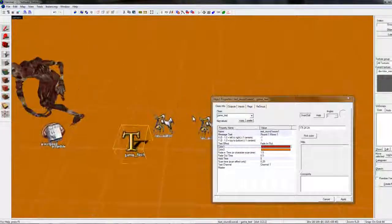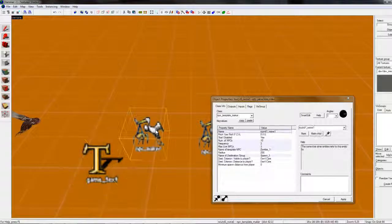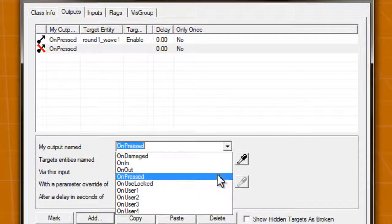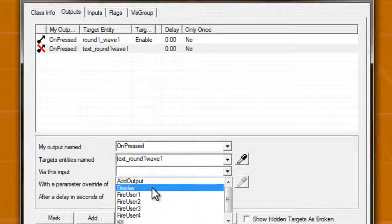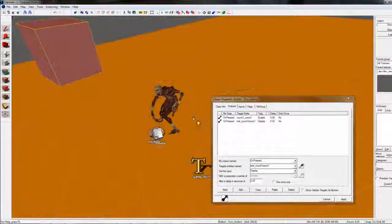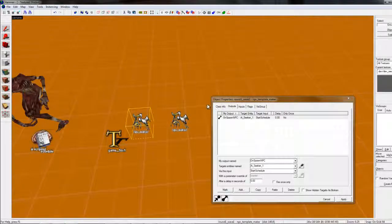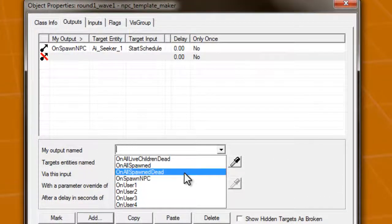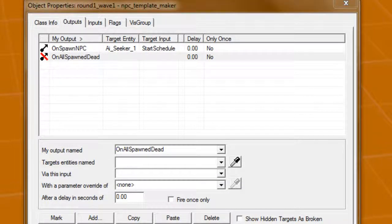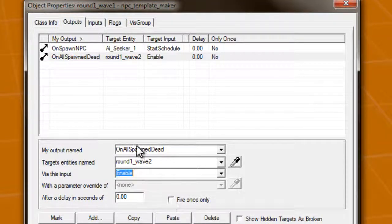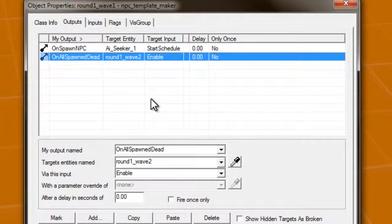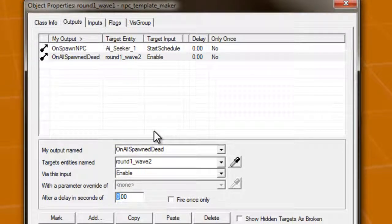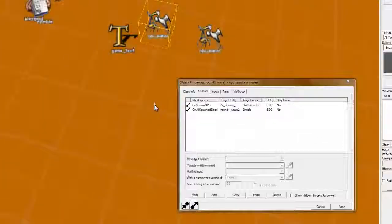So, when you first look at it, you can see that this goes before this. So, when this is pressed, on pressed, text, round one, wave one, and display. So, once you press that, displays a text, displays this. And, if you want it to go off to this one, we're going to have to make on all spawn dead, round one, wave two, enable. Now, sometimes players like little breaks between their killings and everything, so, we'll probably want to add five seconds, I guess. Five seconds is a good time.